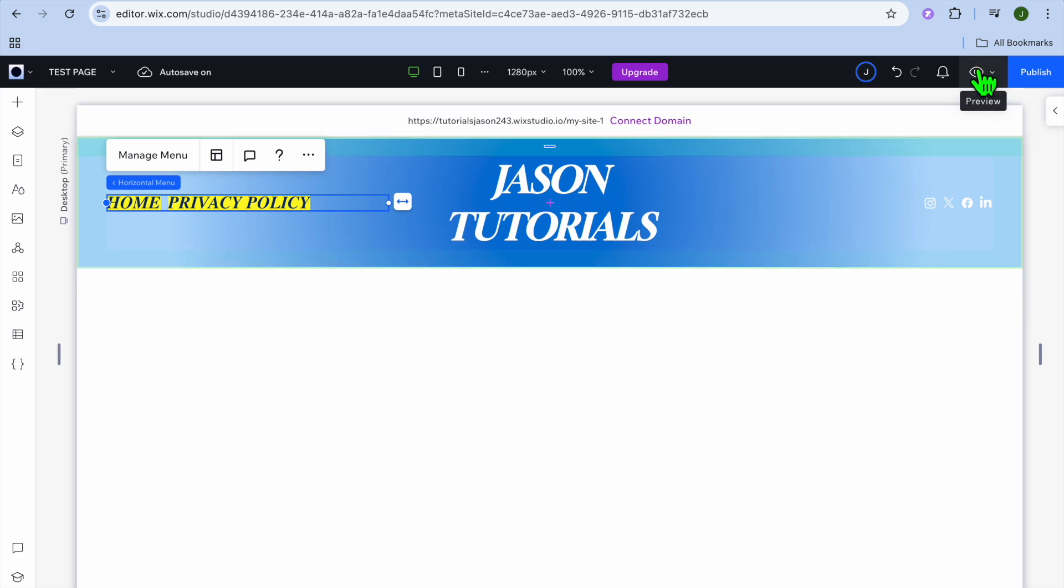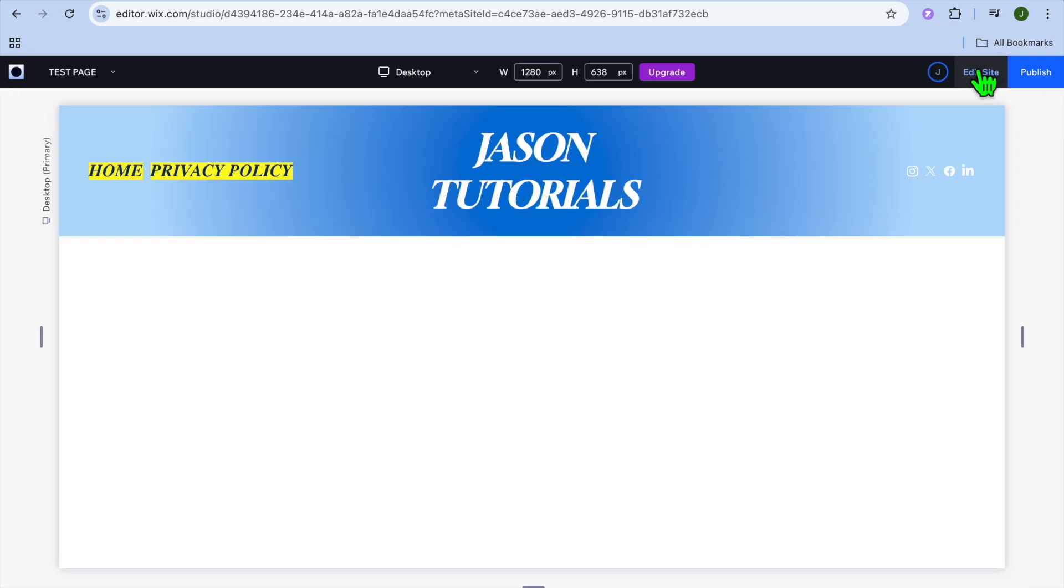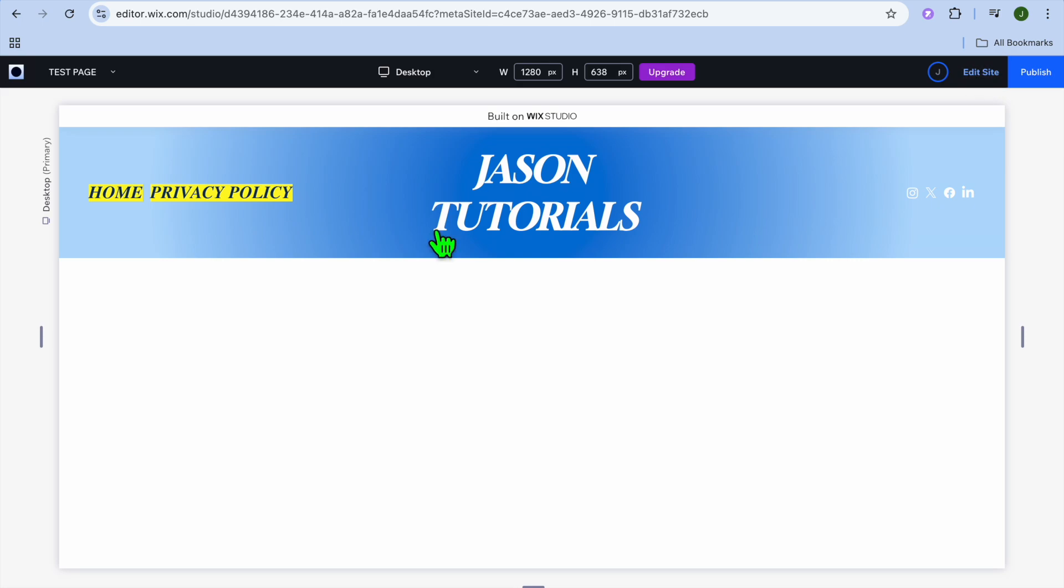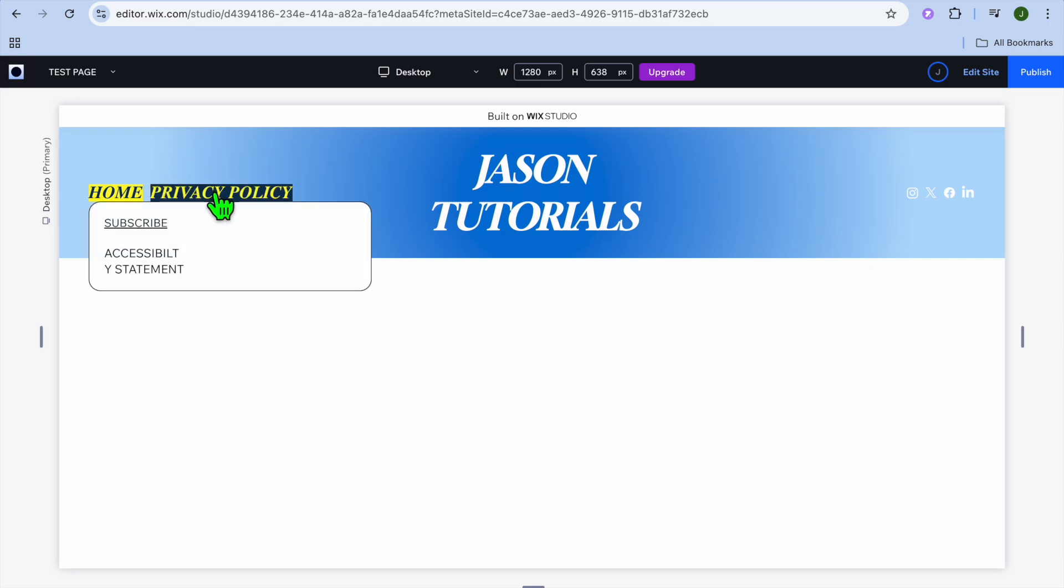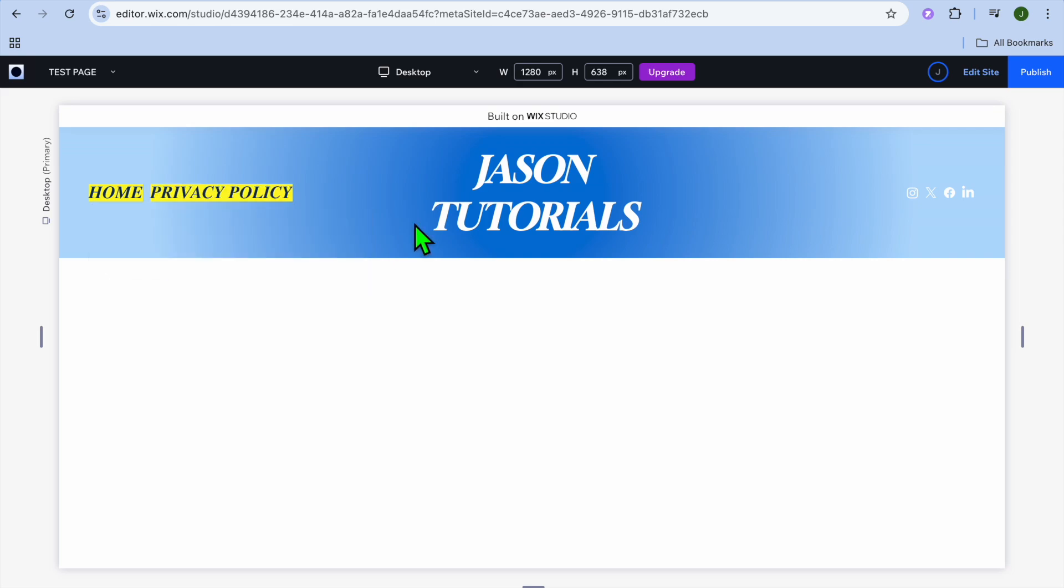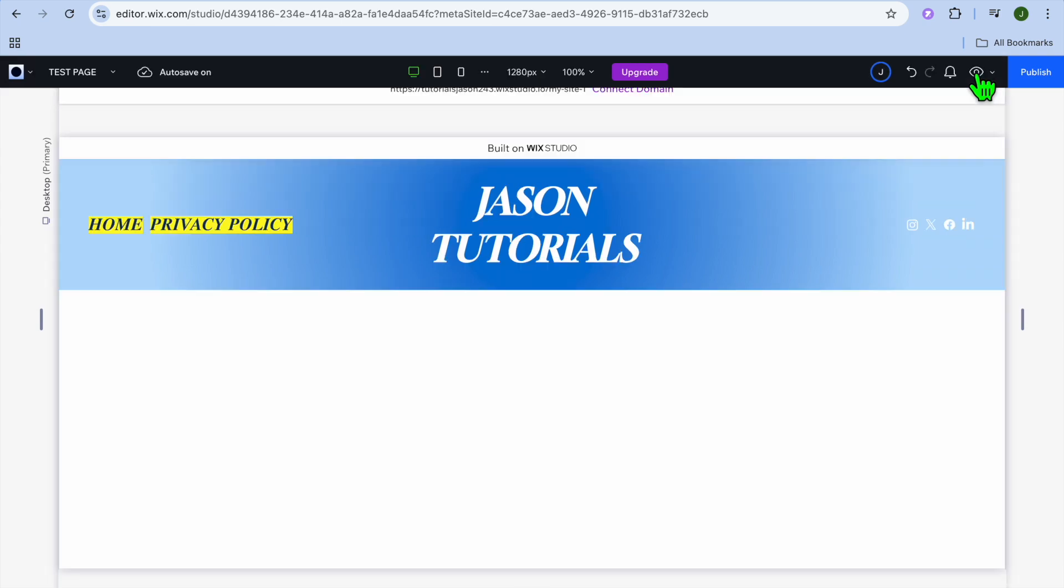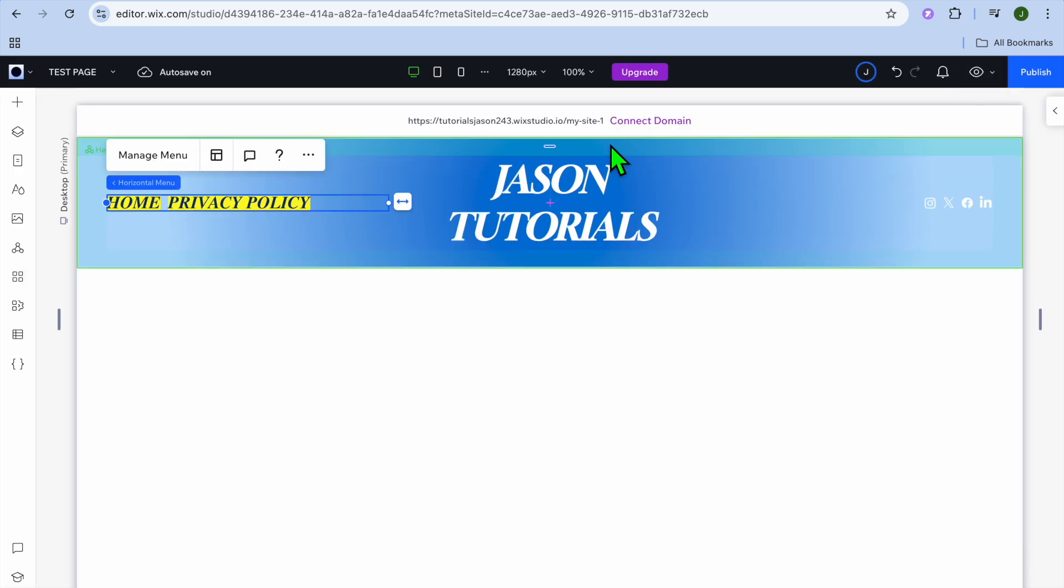And let's say we were to select preview in the top right hand corner. Once you hover over home, you can see the test page. Once you hover over privacy policy, you can see subscribe, then you can see the sub-page for subscribe. You can see it right there.